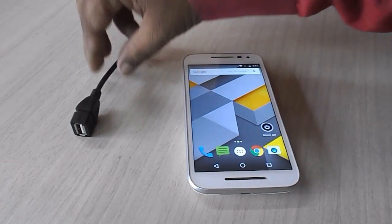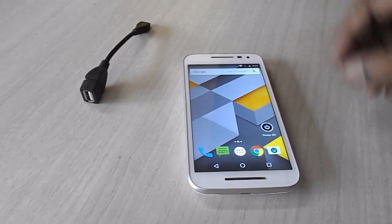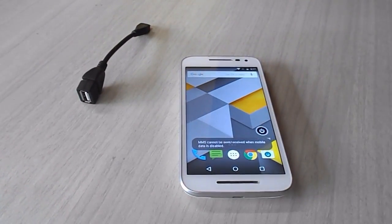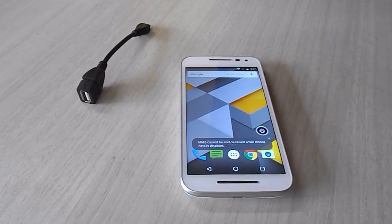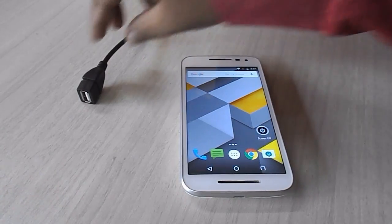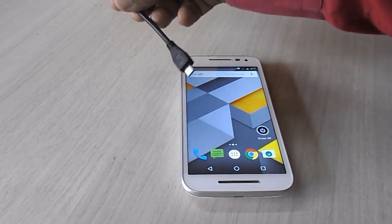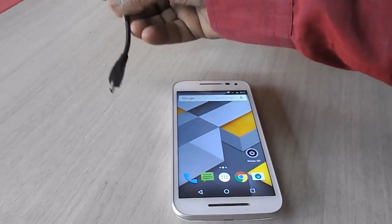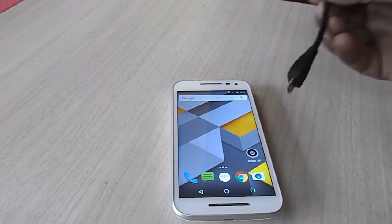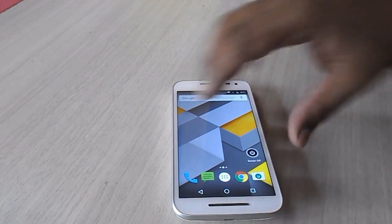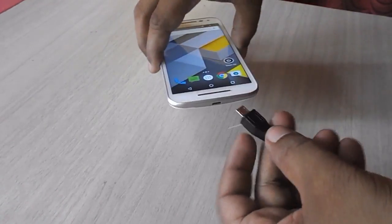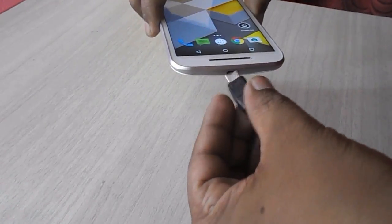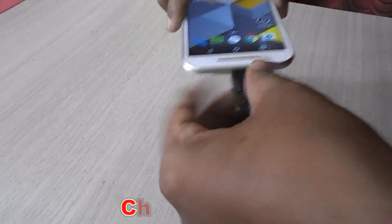Hey guys, welcome back again, I am MGA. Today I will show you some important uses of OTG cable. If your phone supports OTG, you can do a lot of things. First, I will show you how to charge a phone using OTG.